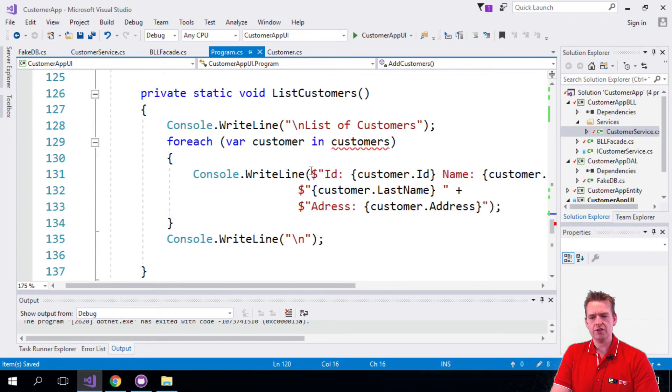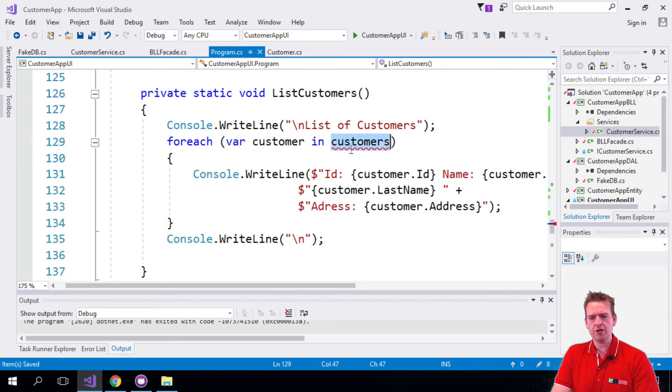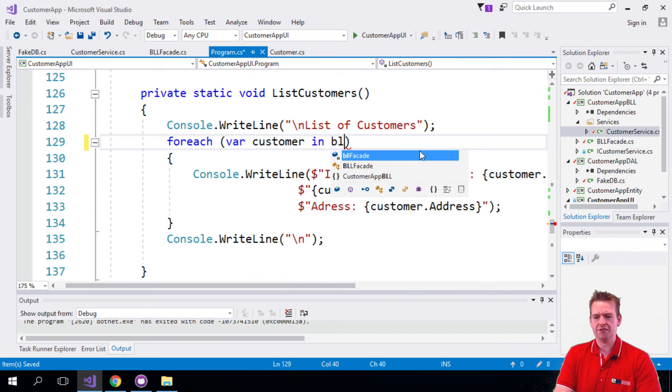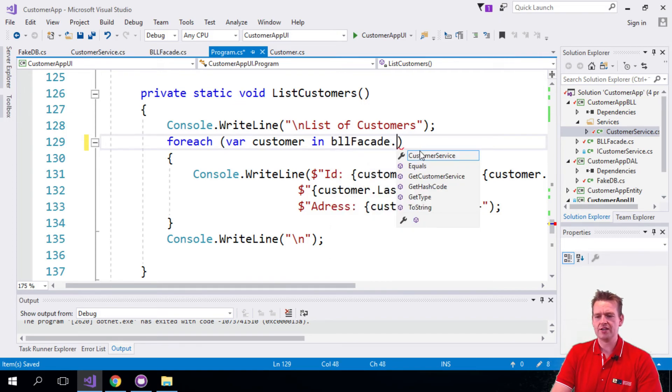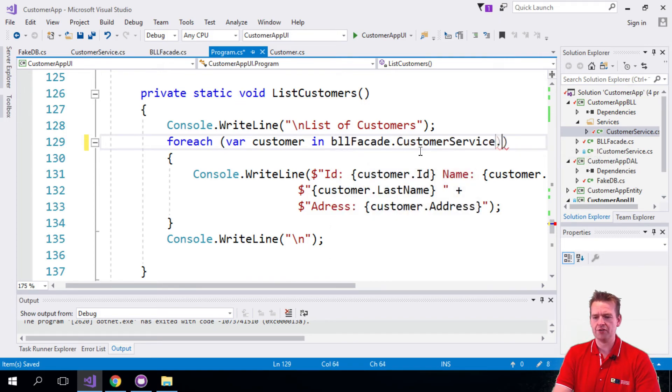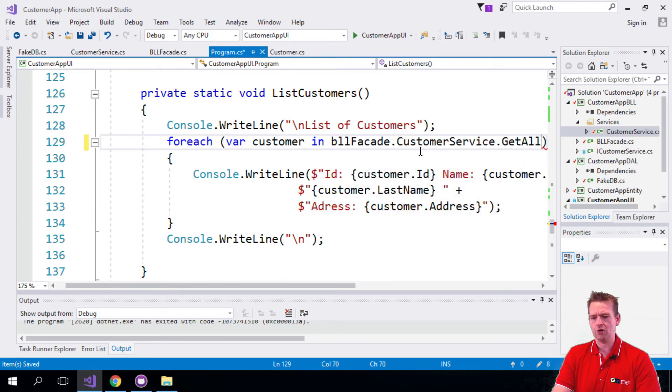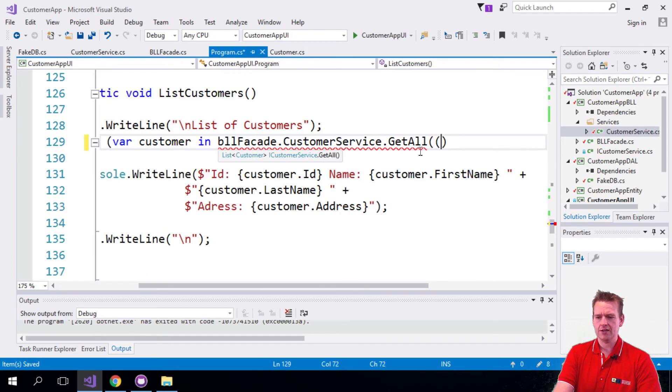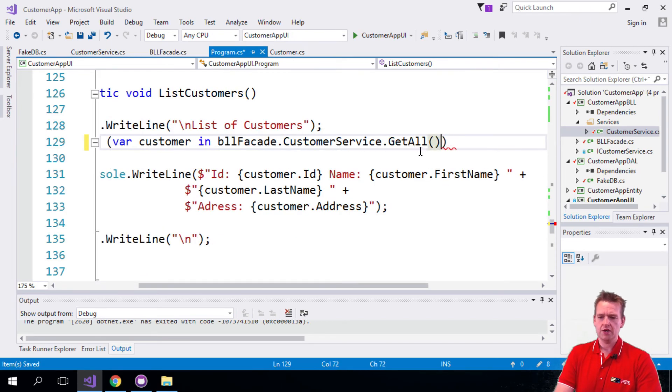So listing all customers, again we need a for loop, but to do that we need to grab all customers from somewhere, and yes, BLL facade also has an access point for the customer service that can get all like this. So now we're done with that as well.